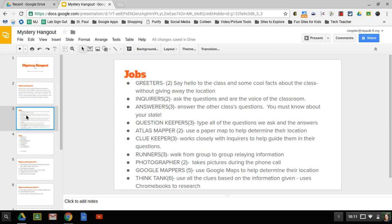We're going to have two inquirers. Those are going to be people that are going to ask the question and be the voice of the classroom. They need to be able to talk clearly, they need to be able to think under pressure, and they need to be able to work with each other really well. We're going to have three answerers. They're also going to be the voice of the classroom and they're going to answer the other class's questions.